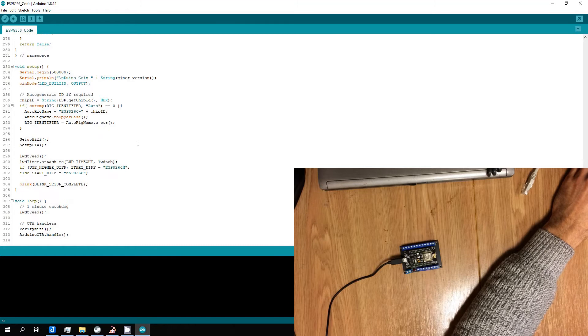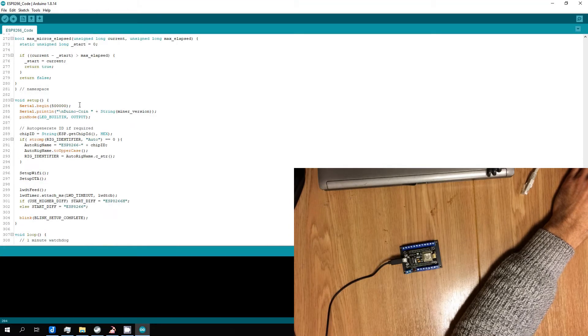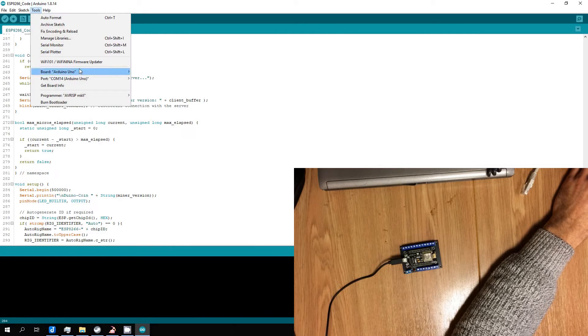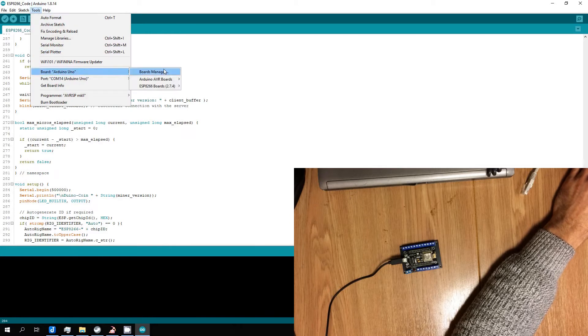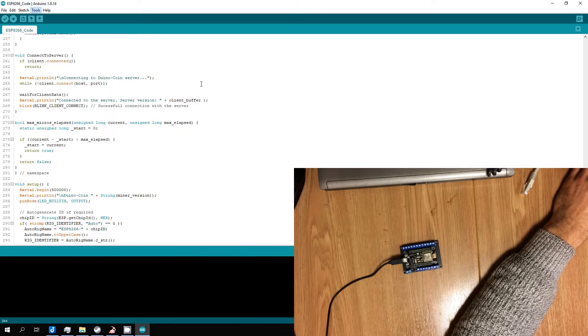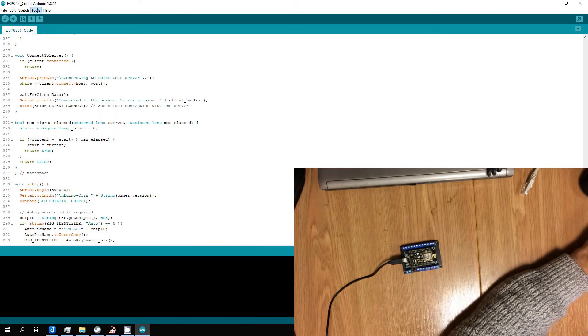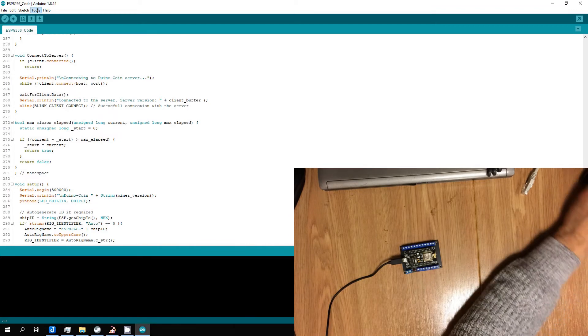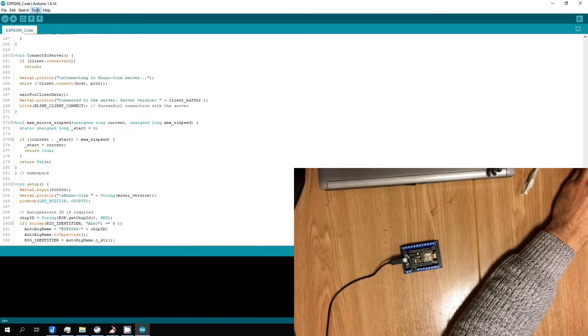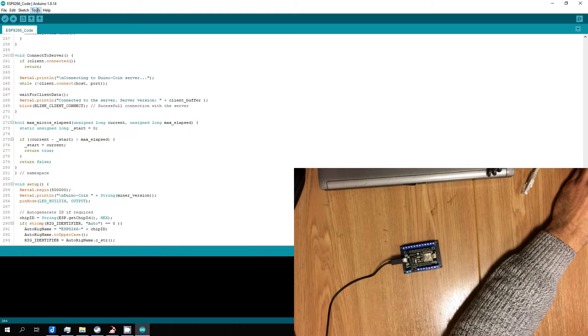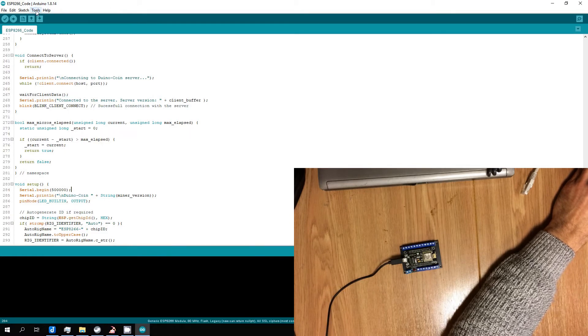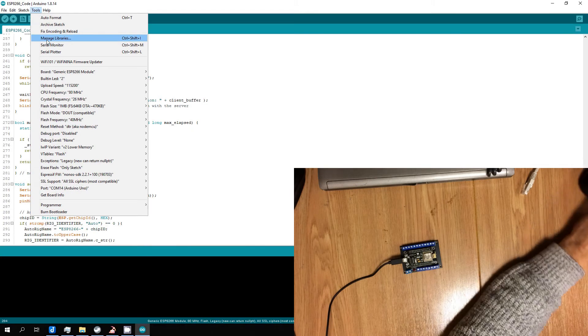I checked that serial port is 500,000. Choose your board, I checked ESP8266 generic. Checked COM port where ESP connected.